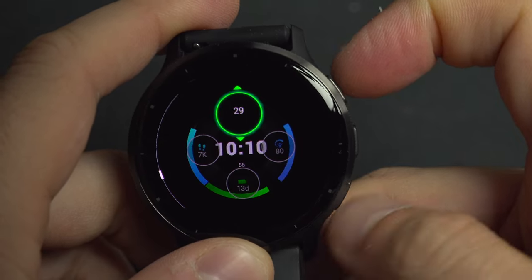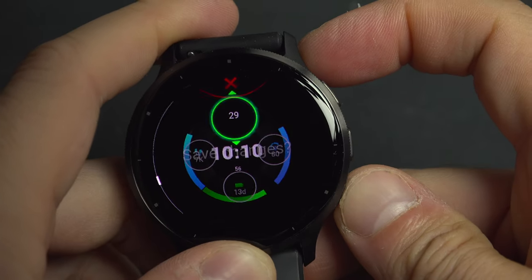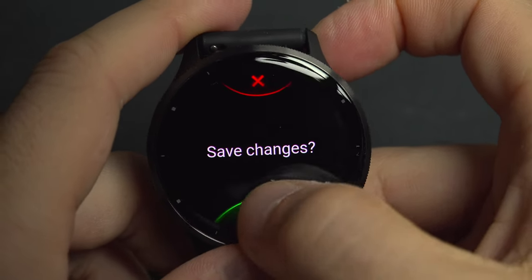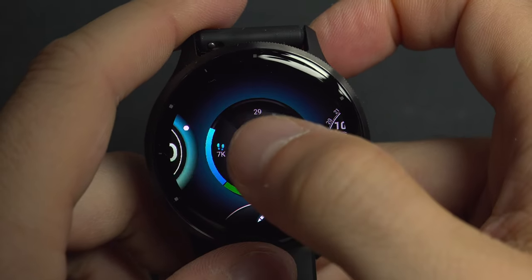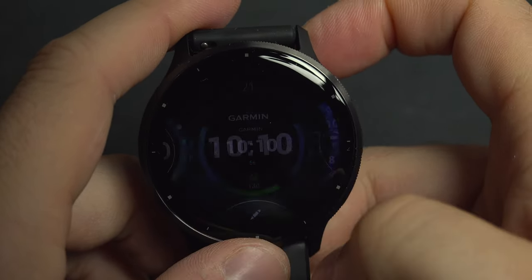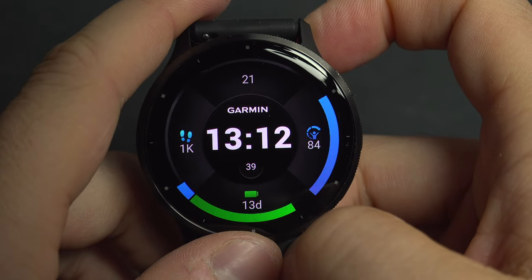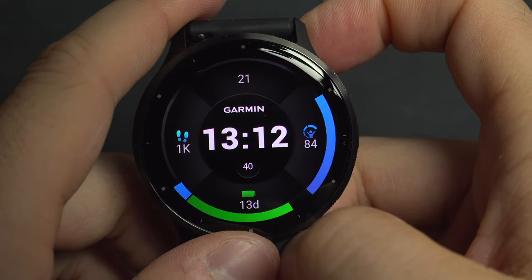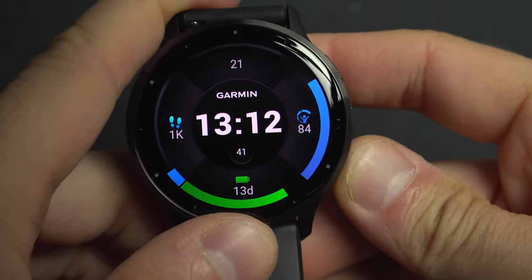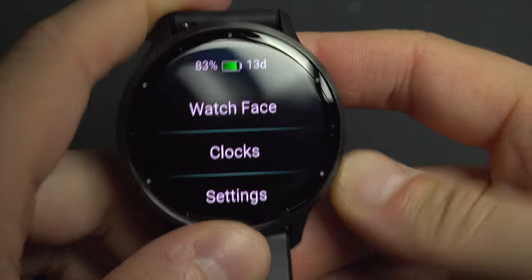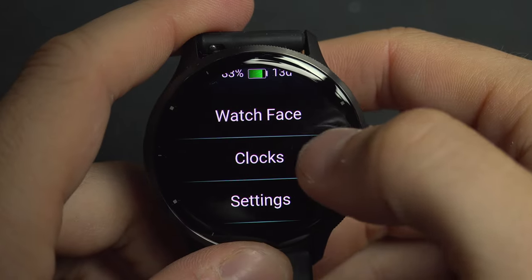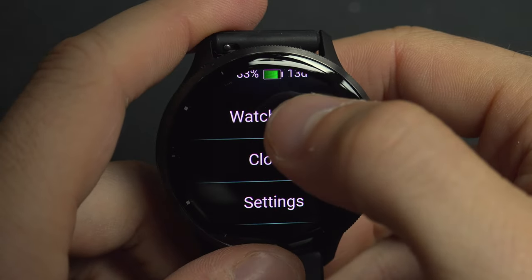This means that if I go back and save the change, then select that watch face, you can see we are now on the 21st — that's the real date, not the placeholder.